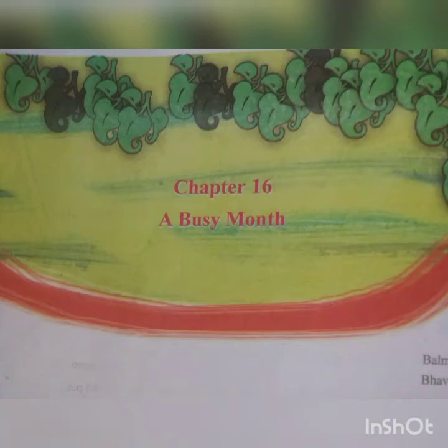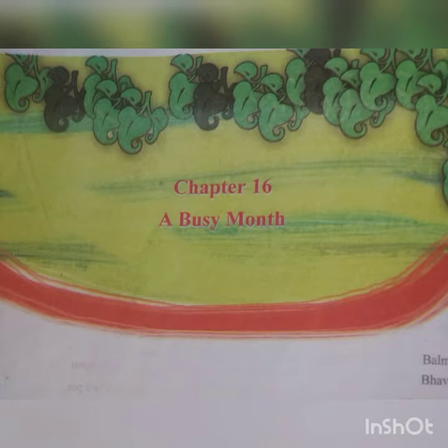Good morning children. Yesterday I gave you the notes, the file of lesson number 15 — in the workbook, notebook, and textbook. Everything was given. I hope you have completed it. If not, then complete it by today.